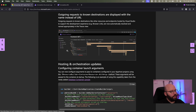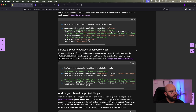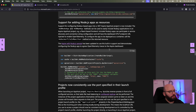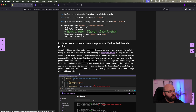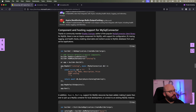There are more enhancements around tracing — we can now utilize service names rather than URLs. Moving to the hosting and orchestration updates, we can now configure the launch event for any Docker container we are currently using, which is really exciting as it was complicated to do before. Service discovery has been updated so we can have service discovery between all different resources, and we can add projects with paths, which is more flexible than before. There's also expanded support for new languages like Node.js, new connectors, and MySQL support.